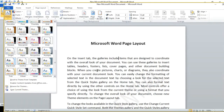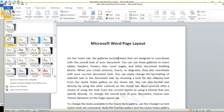Next time when we type our document, we do not need to select all the settings individually. With the custom theme we create, it will appear in the listing, and all the formatting we have applied will be automatically applied to that document.